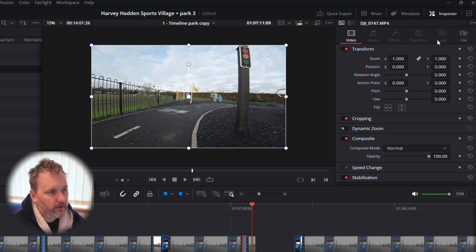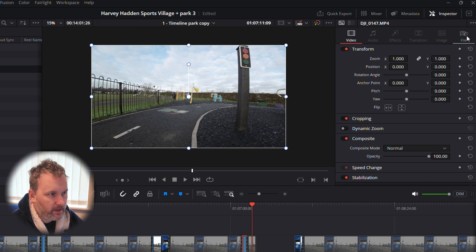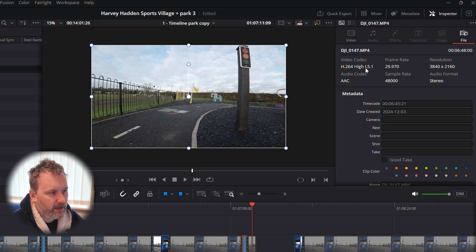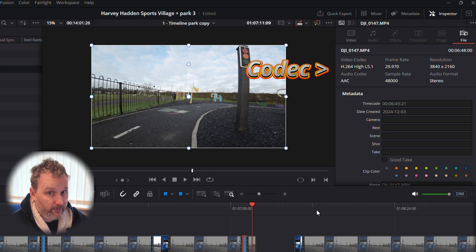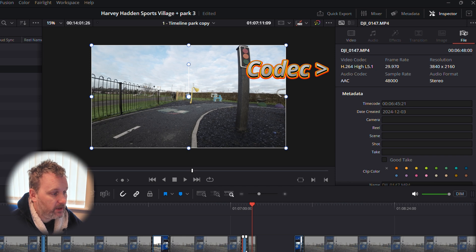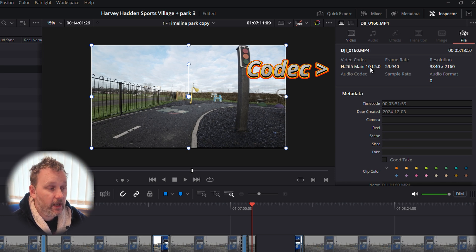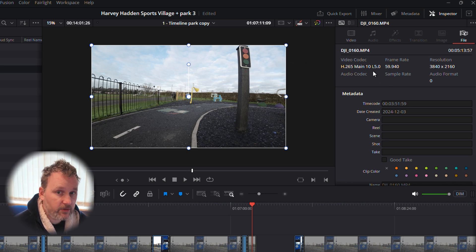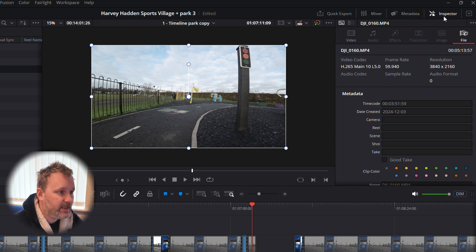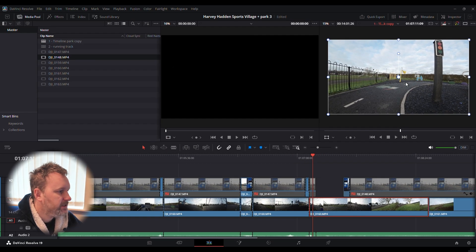In Inspector you've got six options, with four graded out. For the video currently in the timeline, press on the File tab and it will tell you what codec it is. The Pocket 2 is one codec, but if we click on the Avarta it changes to H.265. We want the best footage possible, which is going to be H.265.